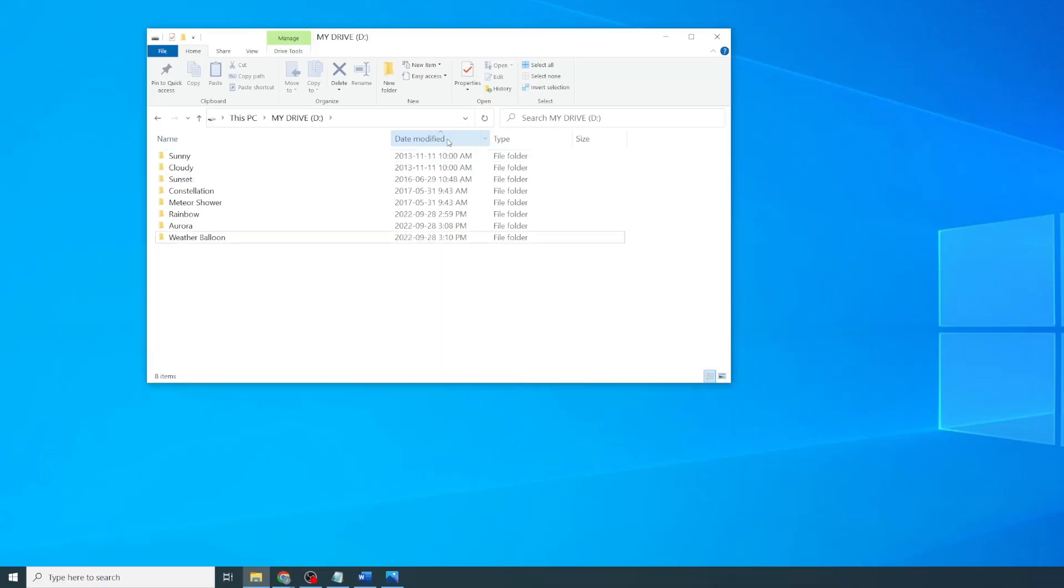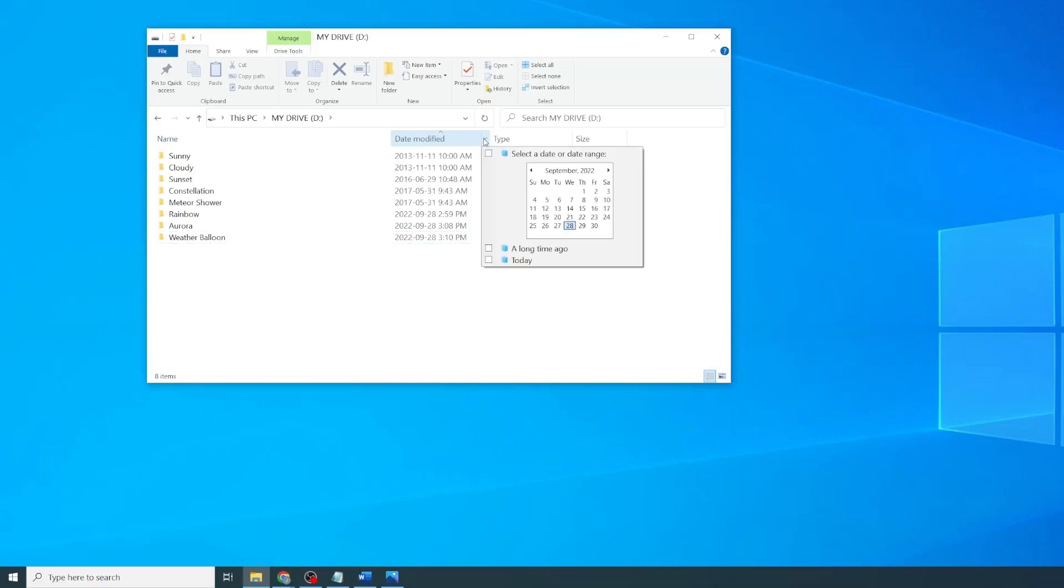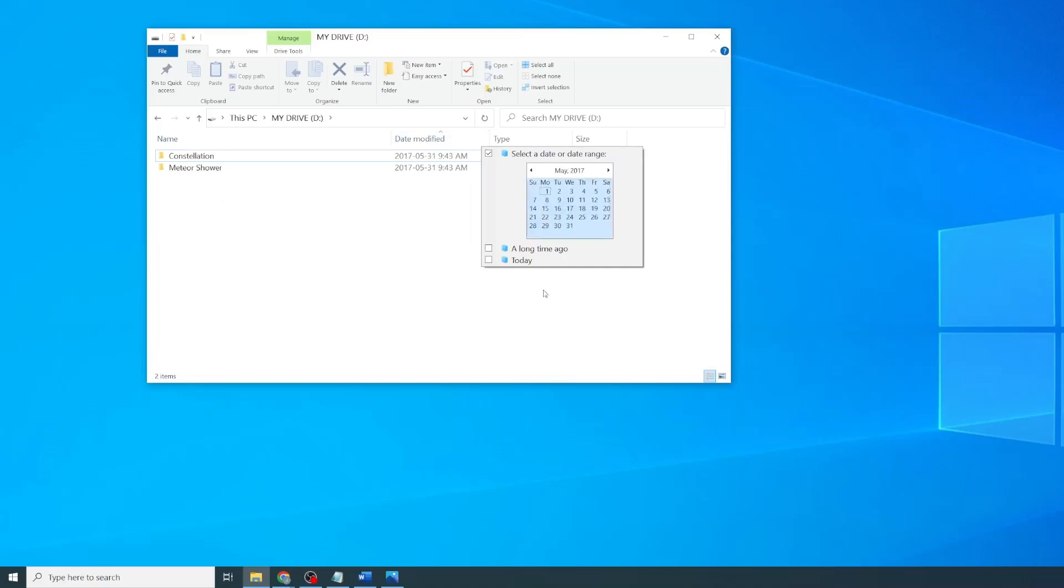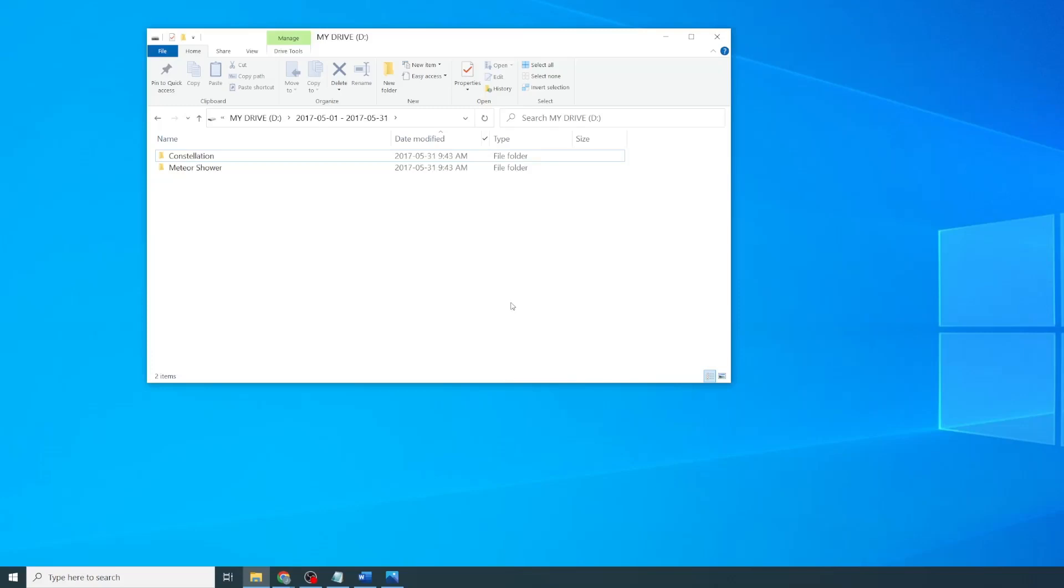If there's a specific file that you're looking for and you know the approximate date, you can make use of the built-in filters. For example, if I'm looking for a file from May 2017, I can click on the down arrow beside Date Modified, go through the calendar, and now we can see the subset of files last modified in May 2017.